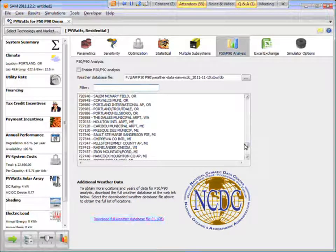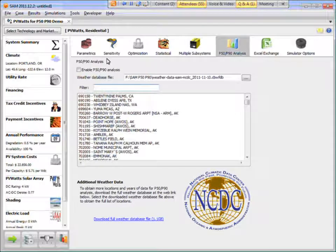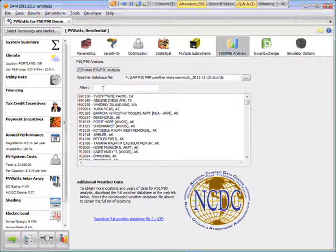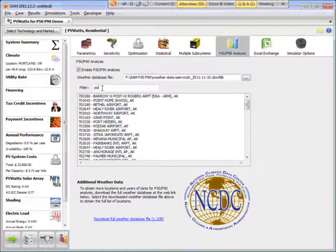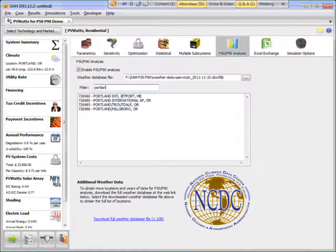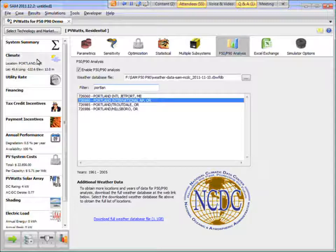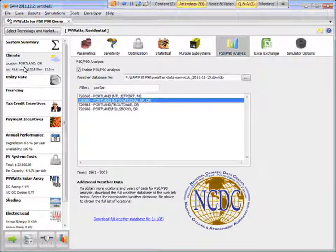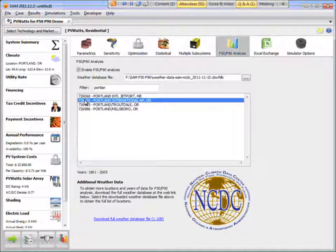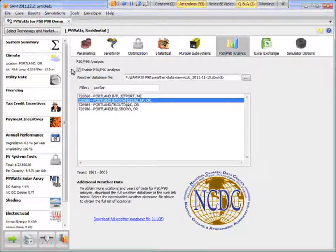And then, which I've already done. So I'm going to do a P50-P90 analysis for Portland. I've got a few locations in Portland. I'm just going to use the airport. I think that's what my TMY2 data is based on. So for comparison, I'll choose the airport. Make sure to check the enable button.